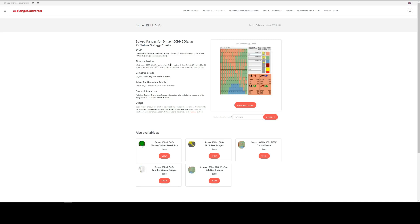the solver configuration details, format information, usage. Once you've confirmed that it's the product that you're interested in, you can click here to purchase. And if you've got a promotion code, enter it in this field here. For now, we're just going to click purchase.